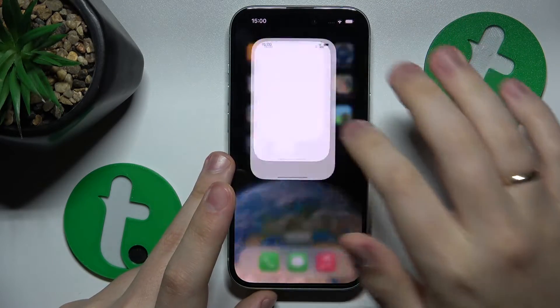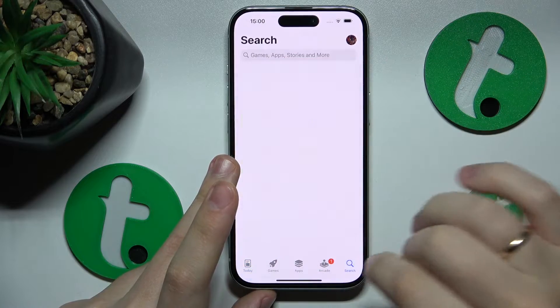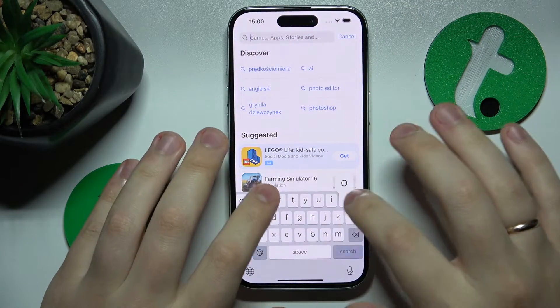Then find and launch the App Store. Go into search and type in Opro.